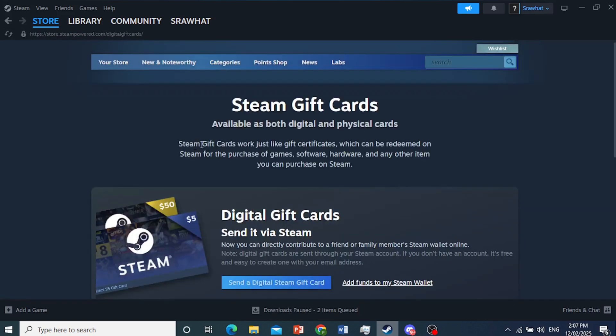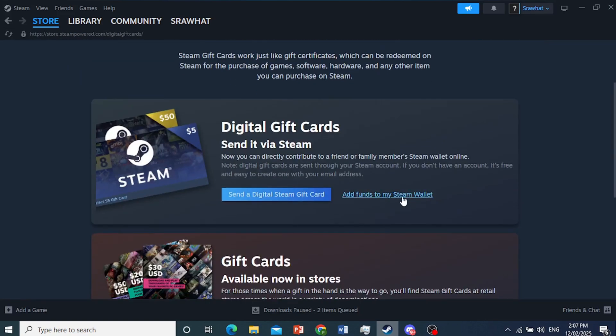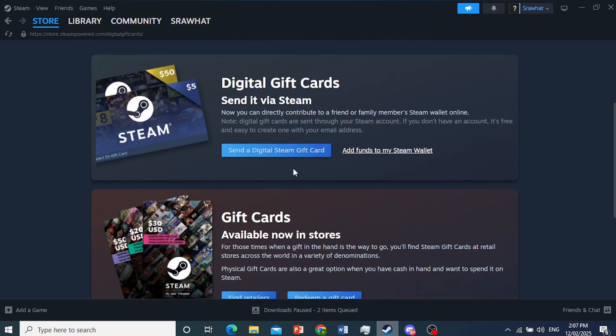And you have two options. You can either buy it for yourself, add to your wallet, or send a digital Steam gift card. I'll go ahead and click on this one, but you can also click this. It doesn't really matter.